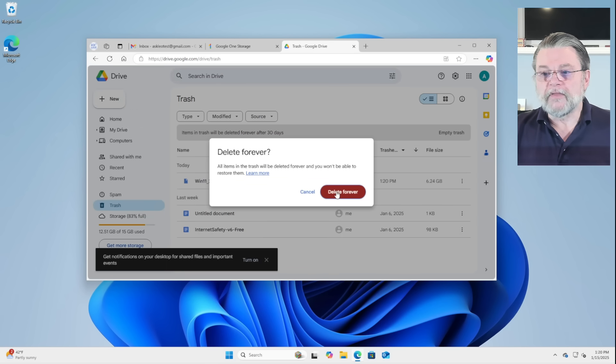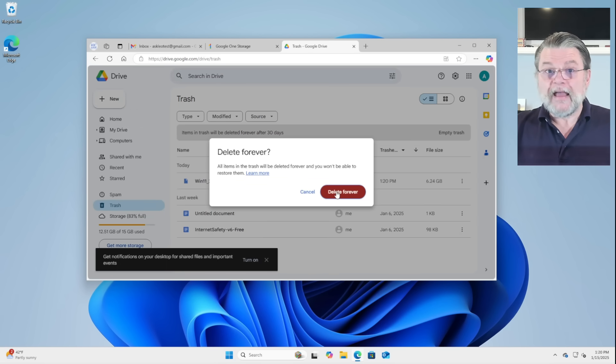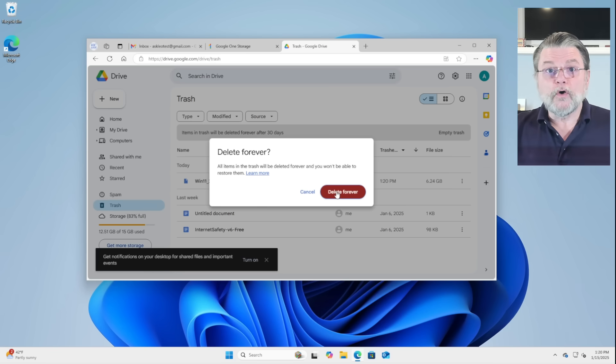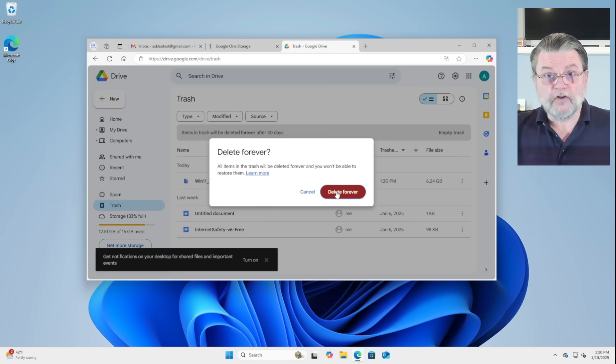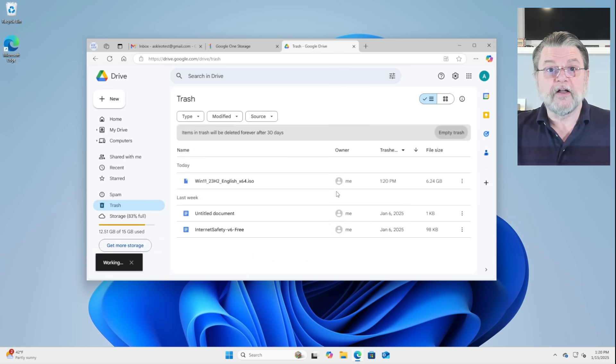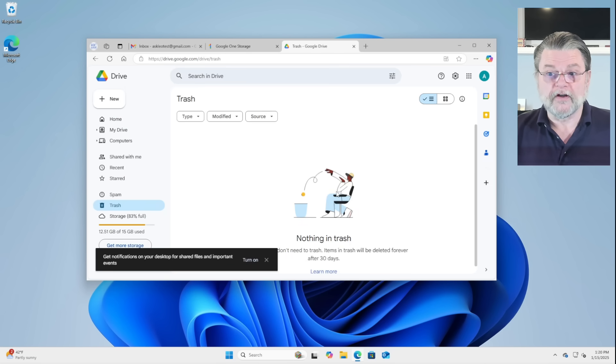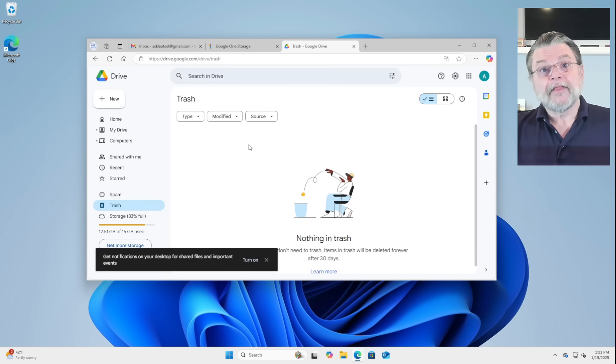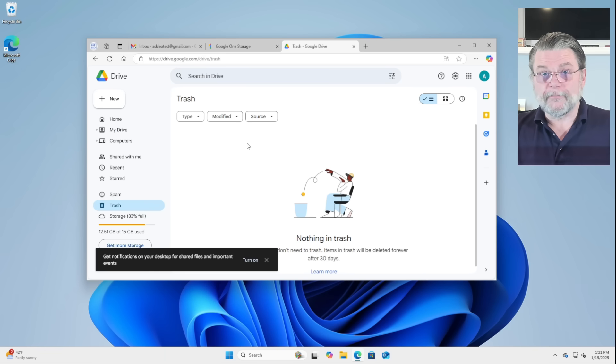I'm going to do that again. You need to be absolutely certain that you no longer need these files, that it's okay for these files to go away forever. Once you do, then the space will be freed up.